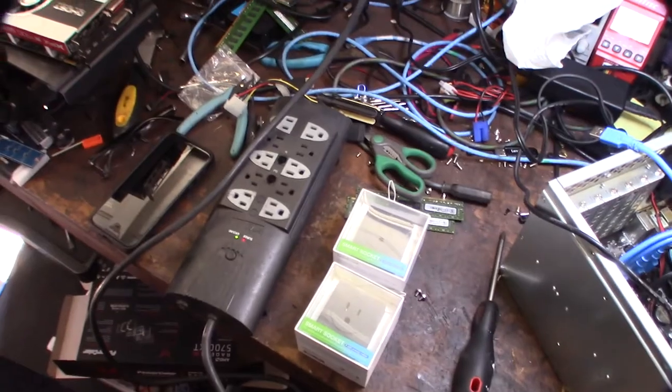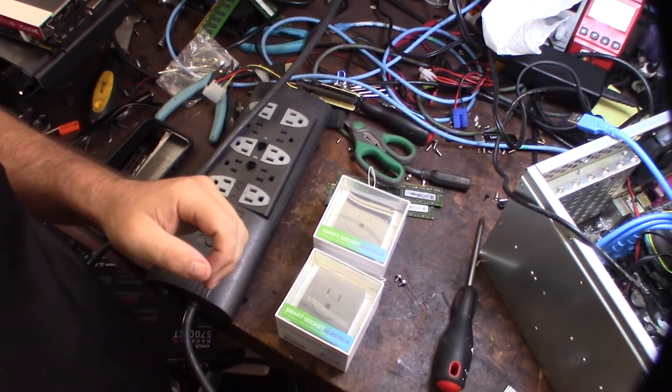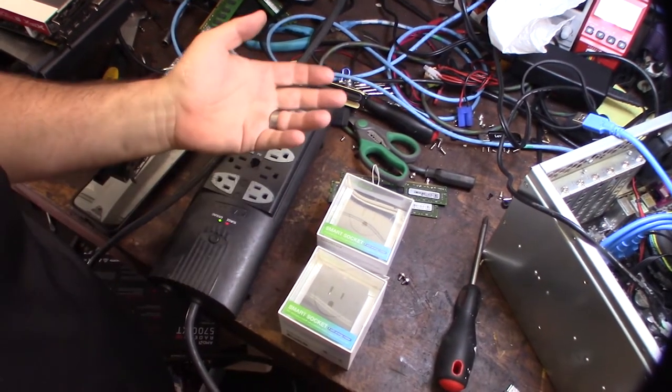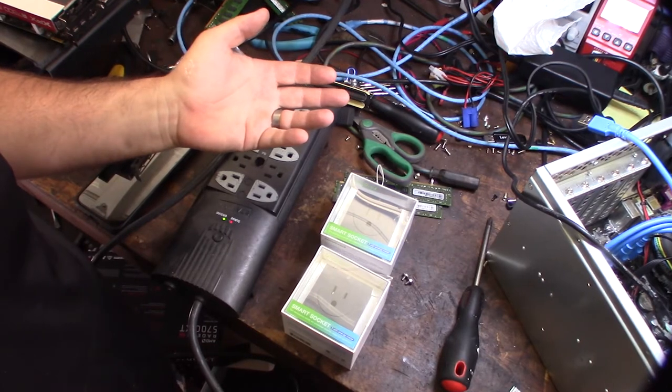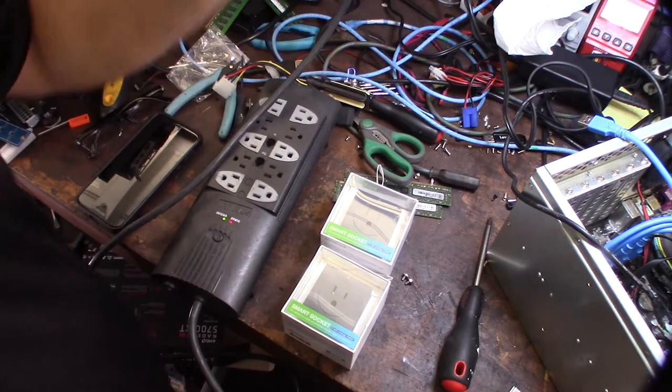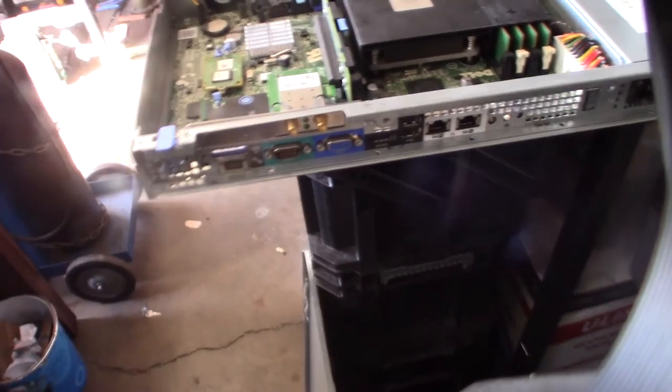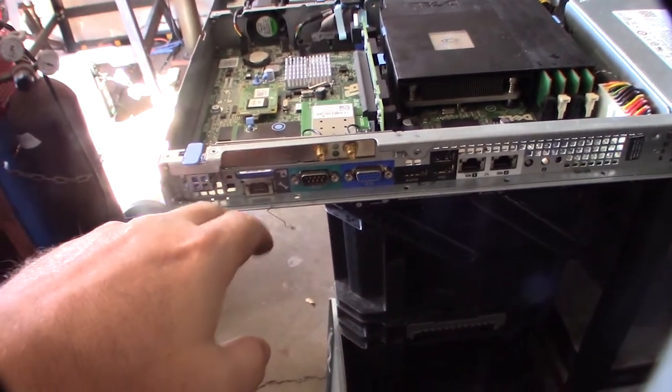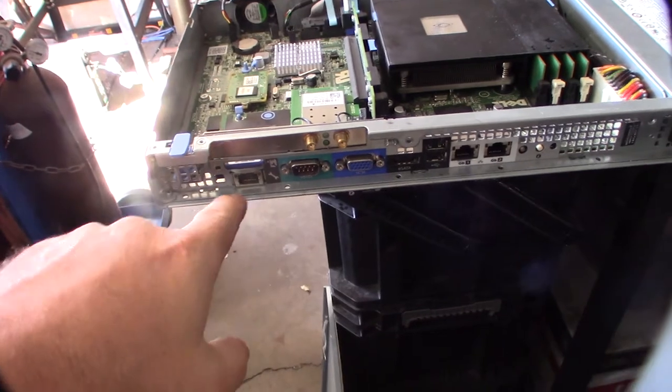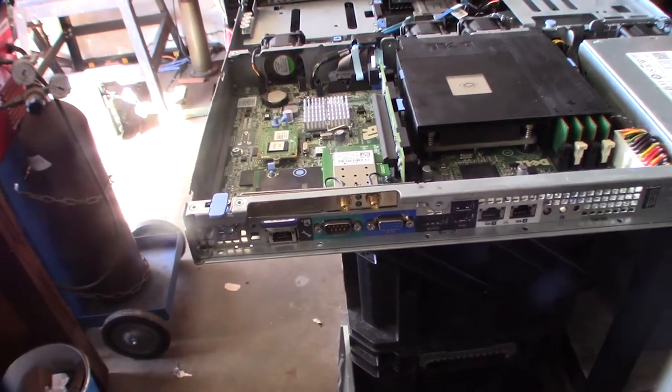With these cheapo mining motherboards, they don't really have a way to remotely turn the motherboard on and off. Like this server over here, this is a Dell R200, it actually has a remote access card. So all my other servers at this data center actually have remote access cards.